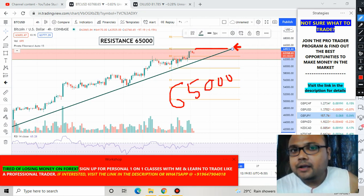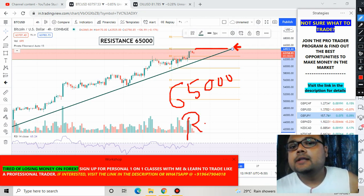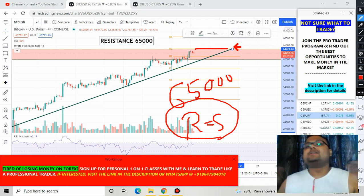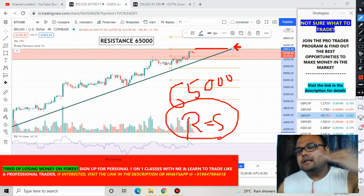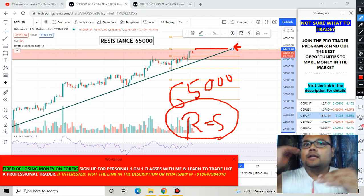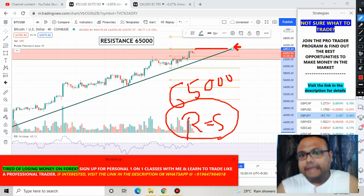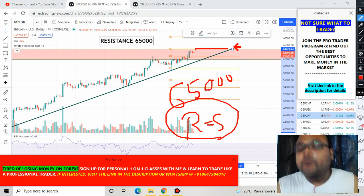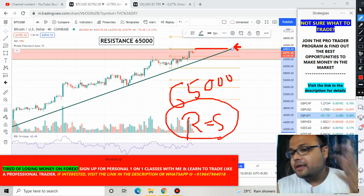Once the market crosses 65,000, that resistance becomes the new support — because support becomes resistance and resistance becomes support. Right now this level is the resistance, but once the market breaks it, the same level will act as new support. Then you can easily go for a buy.